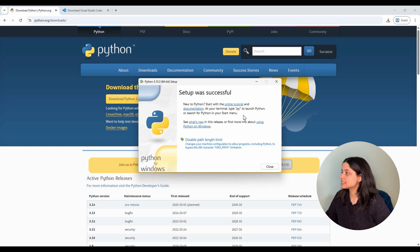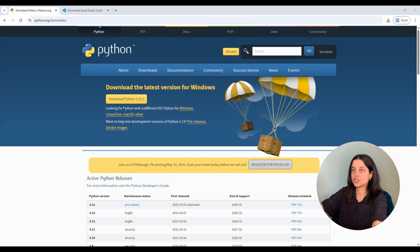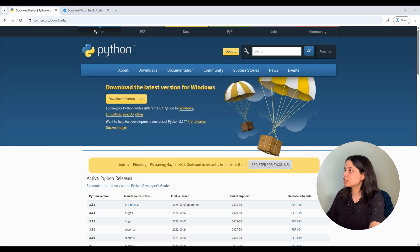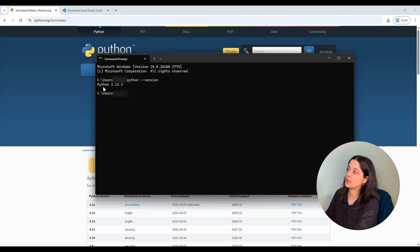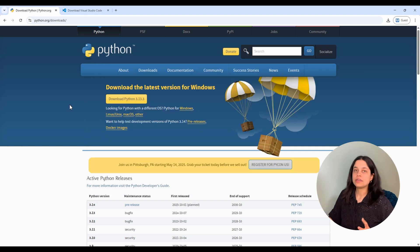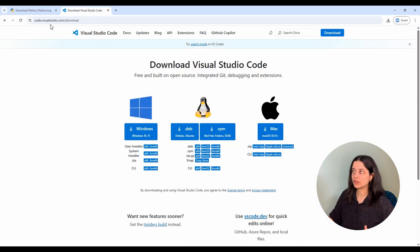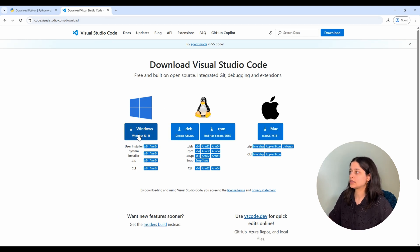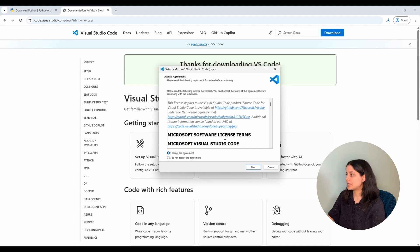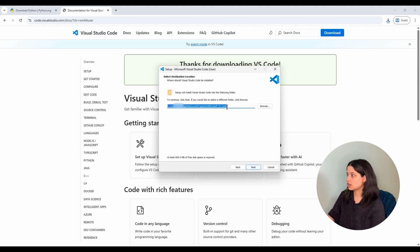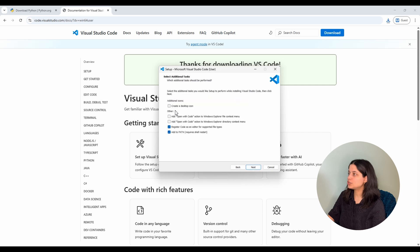Setup was successful, so we'll close this. Now we want to make sure Python was installed, so open your command prompt, type Python --version and click enter. You'll see Python 3.13 installed, which is the one we wanted. Next we're going to install VS Code — go to VS Code's download page, linked in the description, and click whichever installation is correct for you. I'm on Windows so I'll click the Windows installation. Open that installer, accept the agreement, and it'll show you where it's installing.